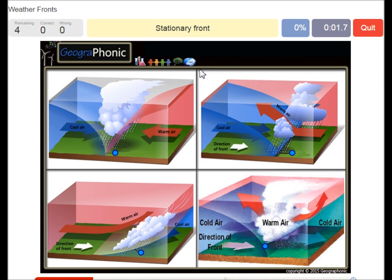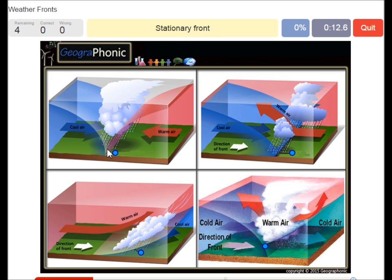The first one is this one. This is a stationary front and it's recognized by warm air and cool air coming in both at the same place. This is a stationary area which causes rain to fall.